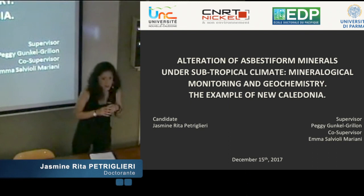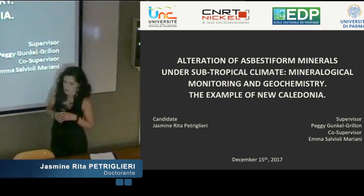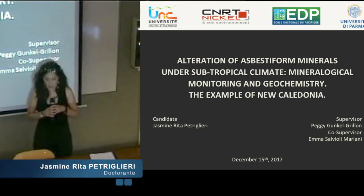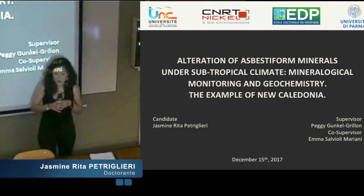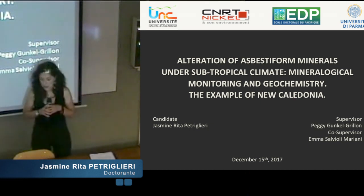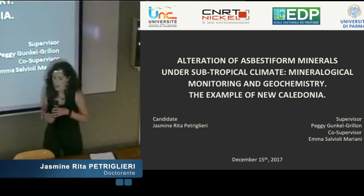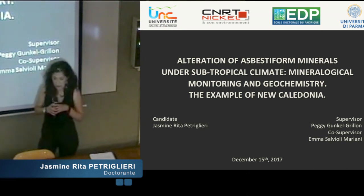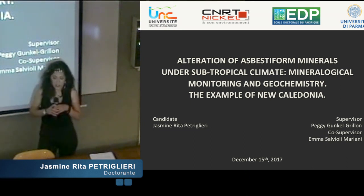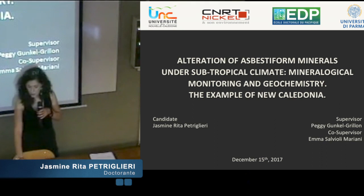Good morning Europe and good evening Noumea. I'm here today to explain the work that I done during the last three years for my PhD. I would like to say thank you to Sinerté for the participation in the program. During my PhD I studied the alteration of asbestos-forming minerals of New Caledonia that are subjected to subtropical climate. A mineralogical monitoring and geochemistry study was carried out.